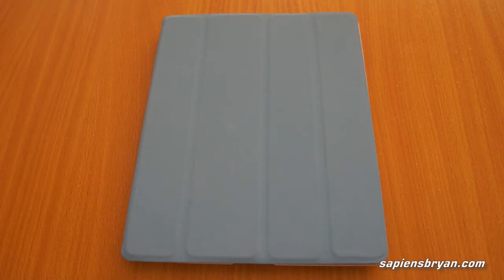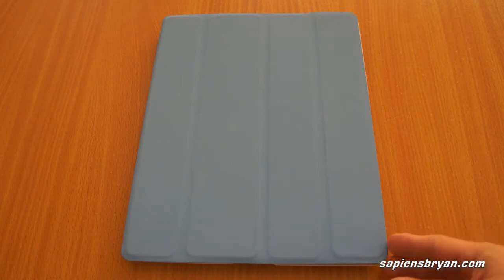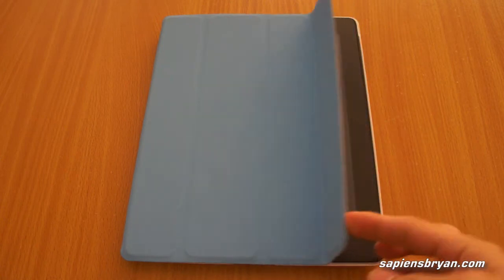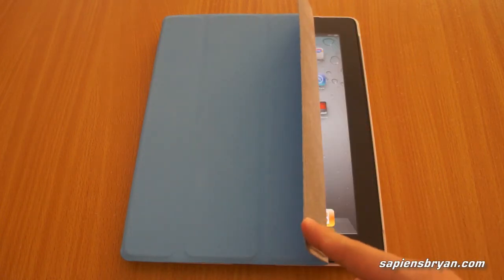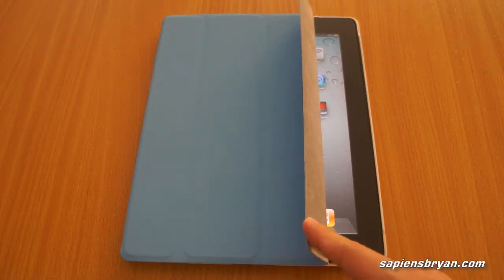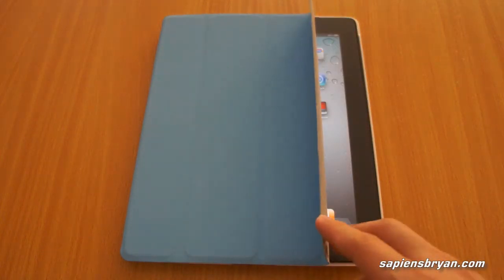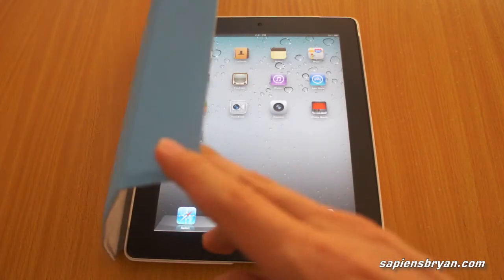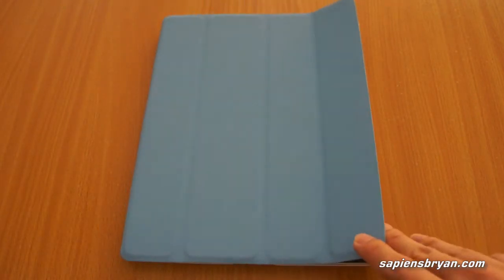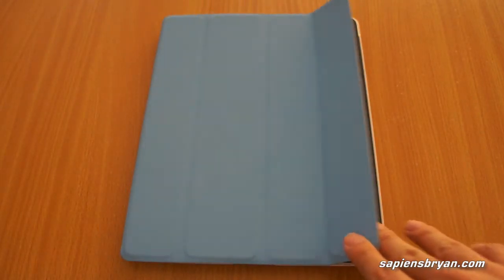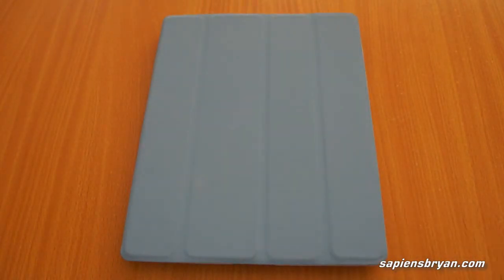One of the main differences of the iPad 2 is the Smart Cover. When you open it up, it will wake up the OS, and when you close it, the OS will go into sleep mode.